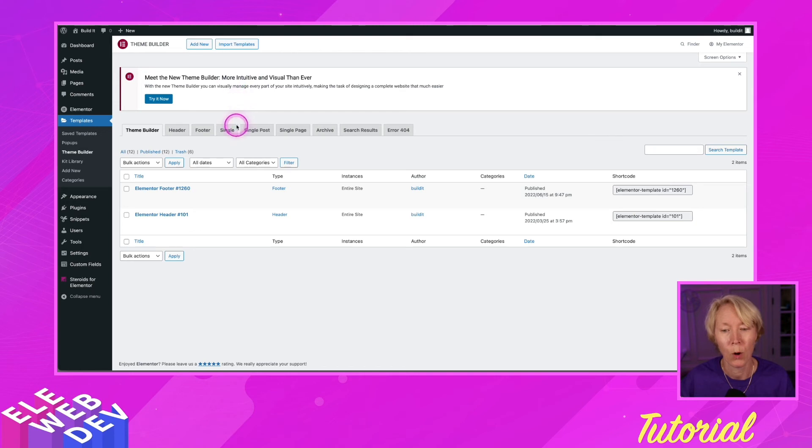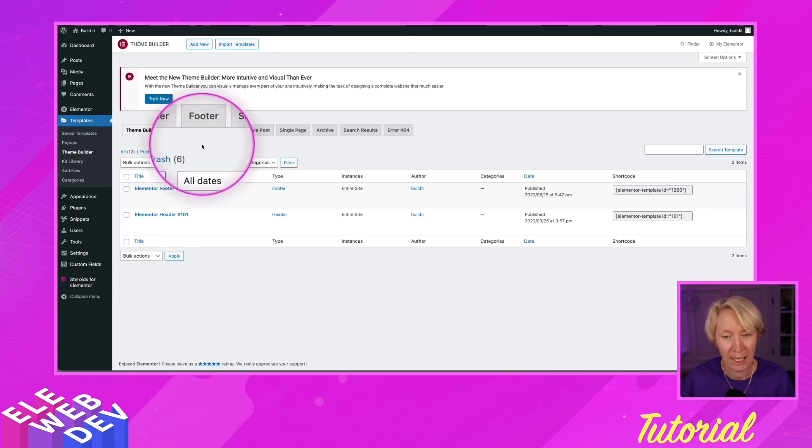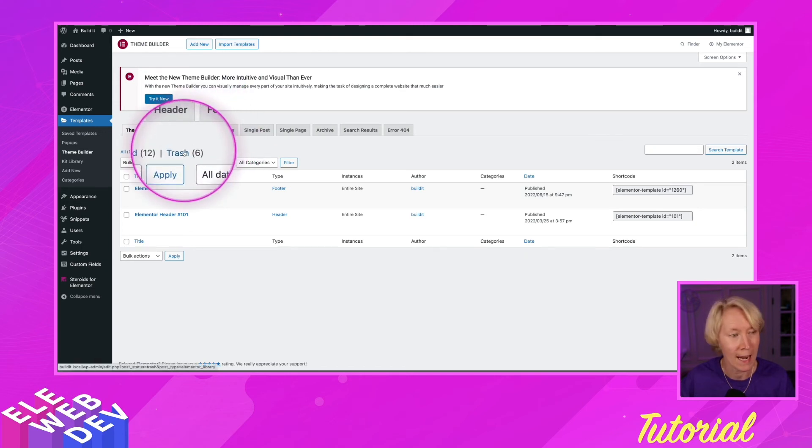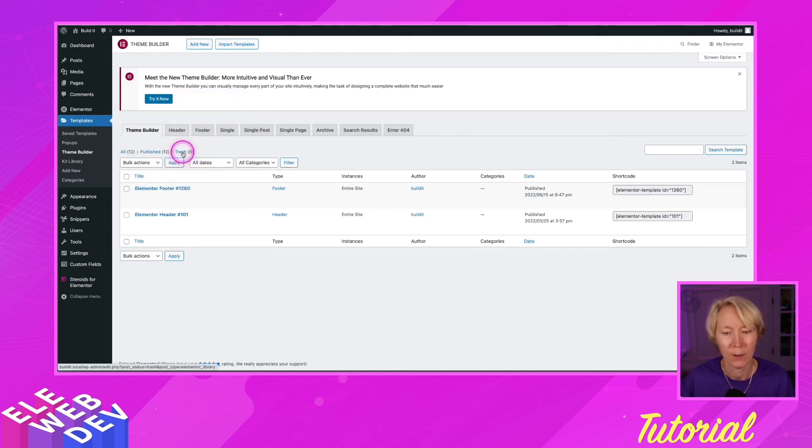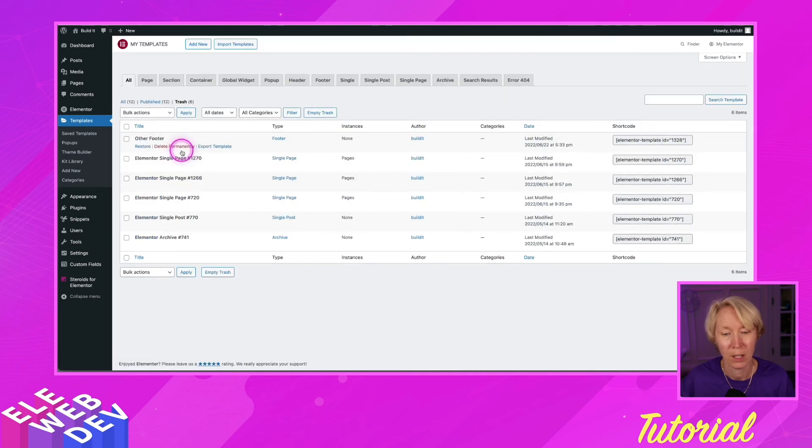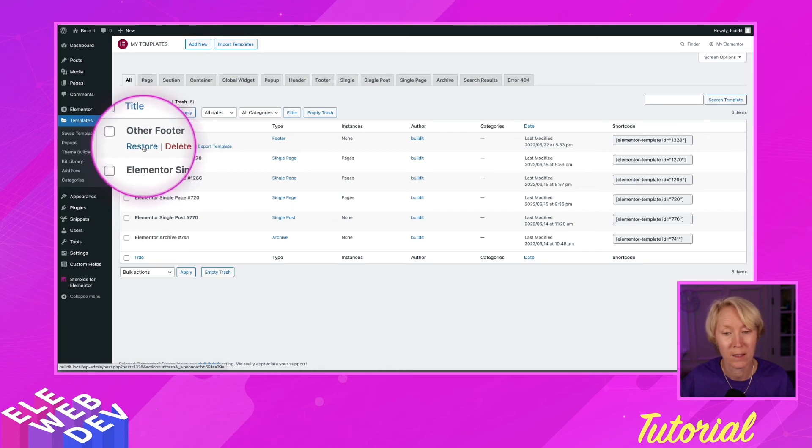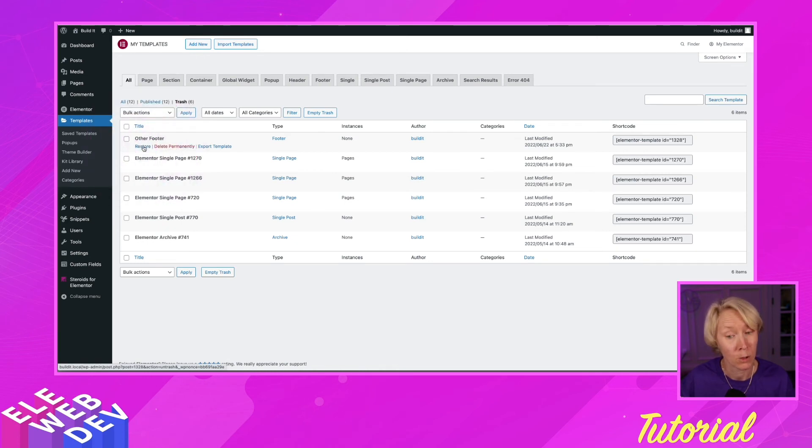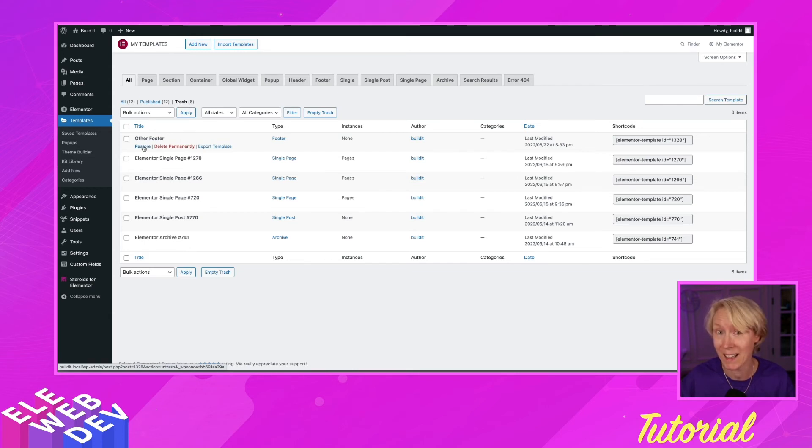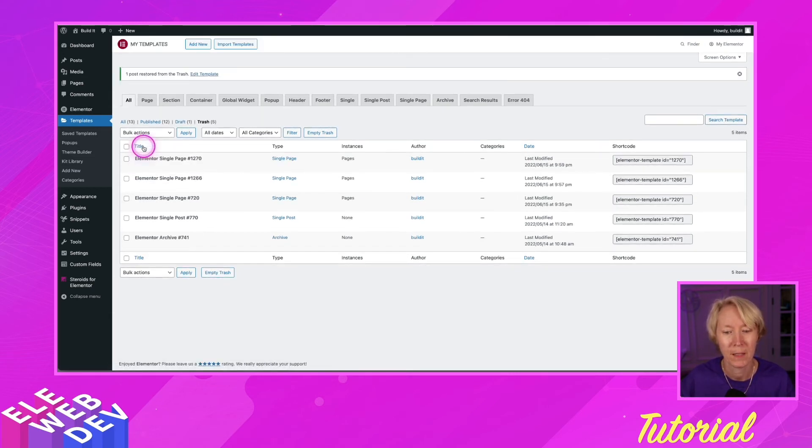So here again is the trash right here. So if I go into the trash and there's the other footer, I would like to restore this other footer. So this is how you get back to things that you've accidentally deleted and you want to restore them.